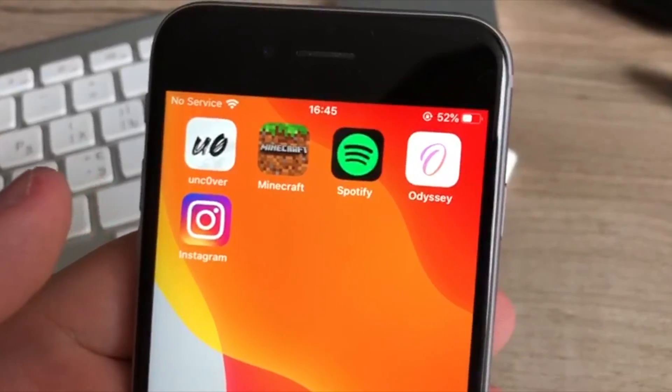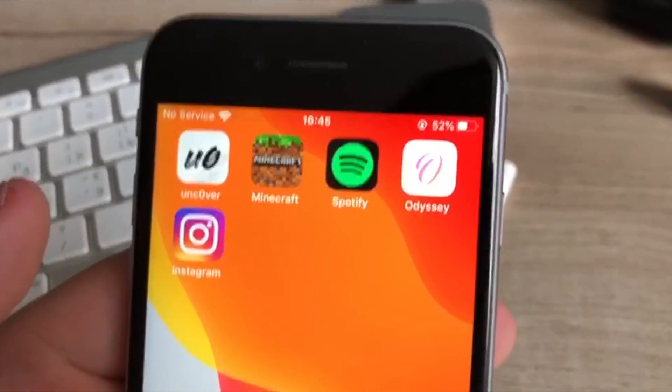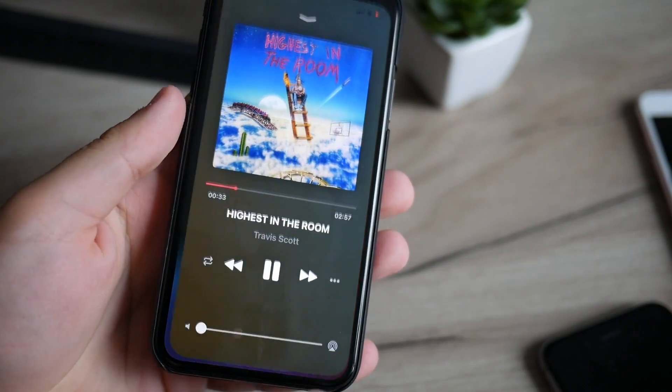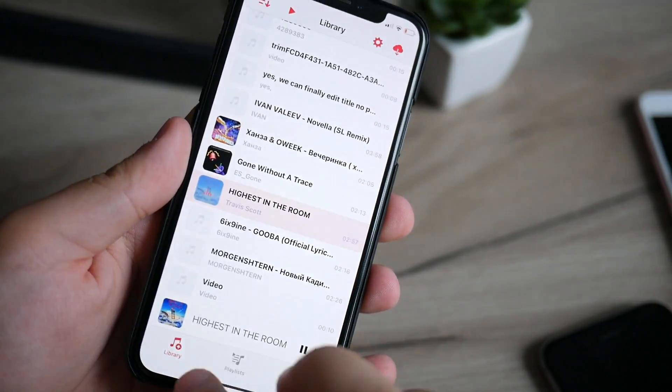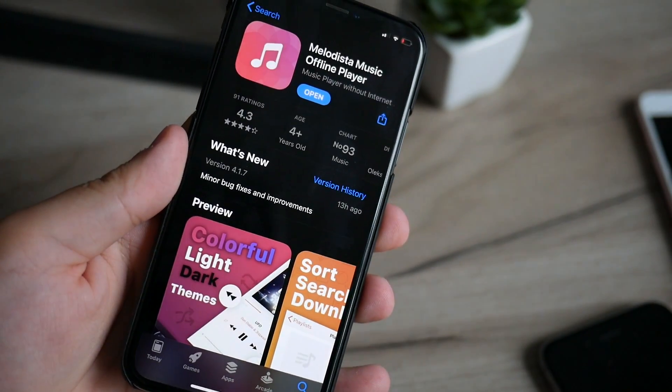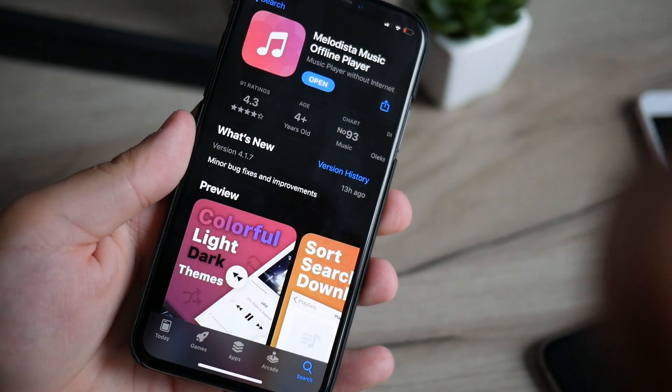Today's sponsor of this video is Melodista — Melodista, the reason why you delete Apple Music.